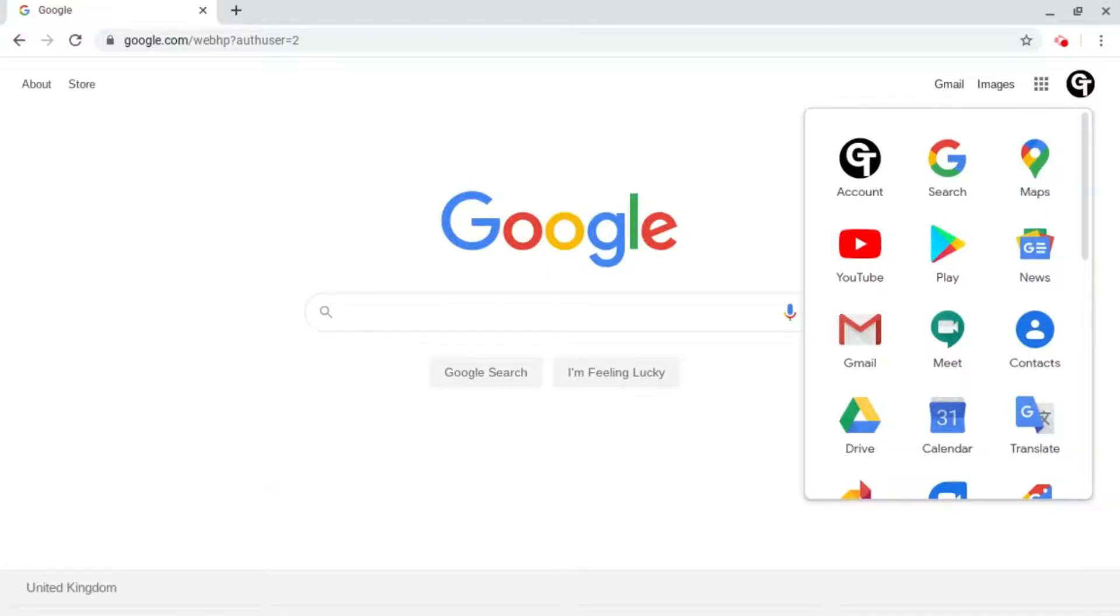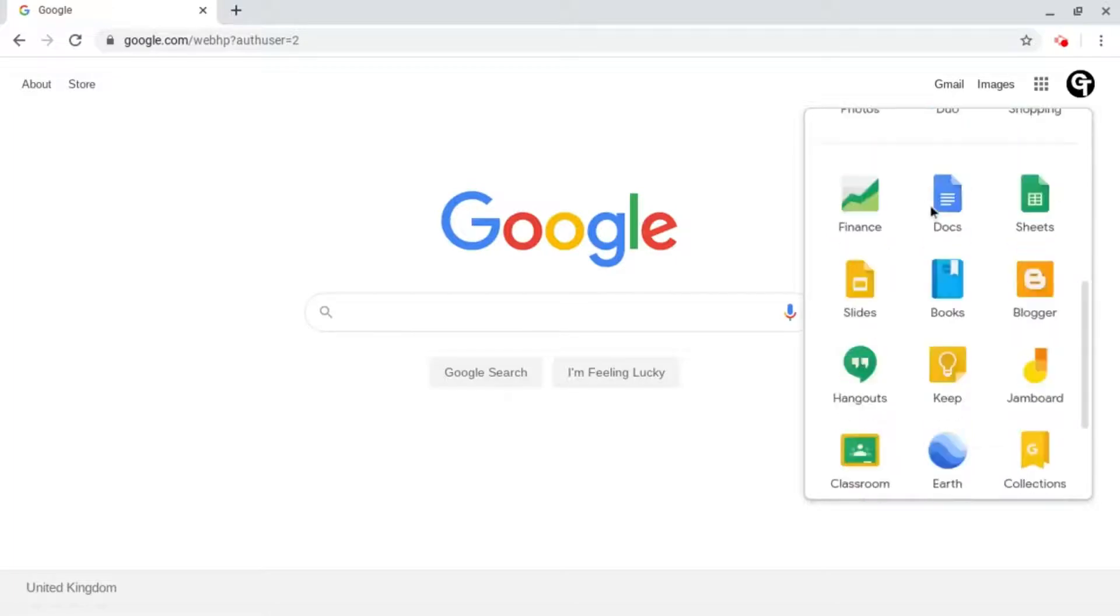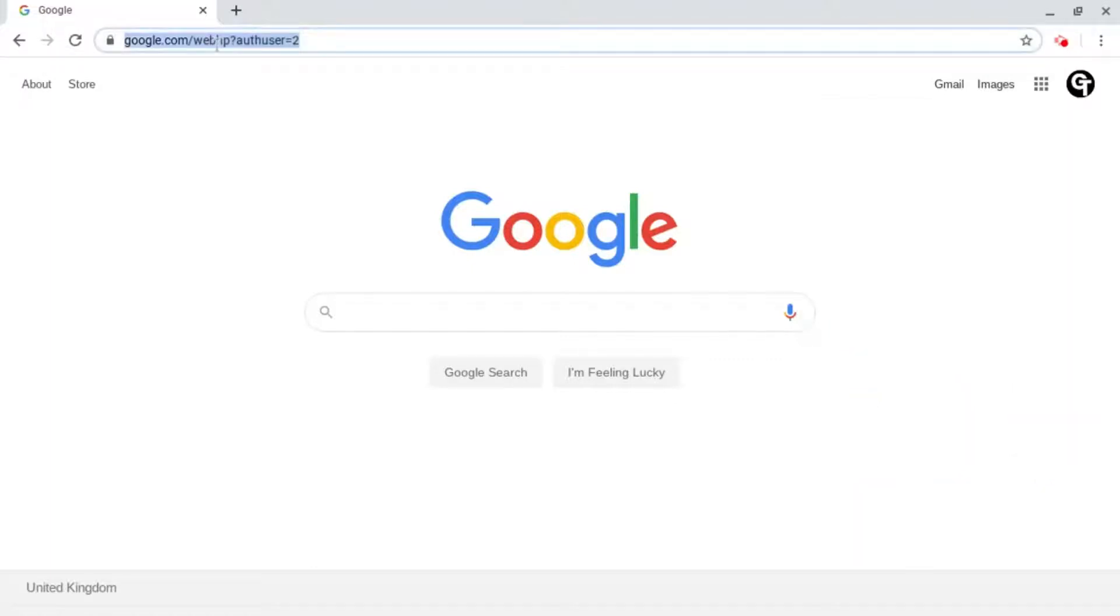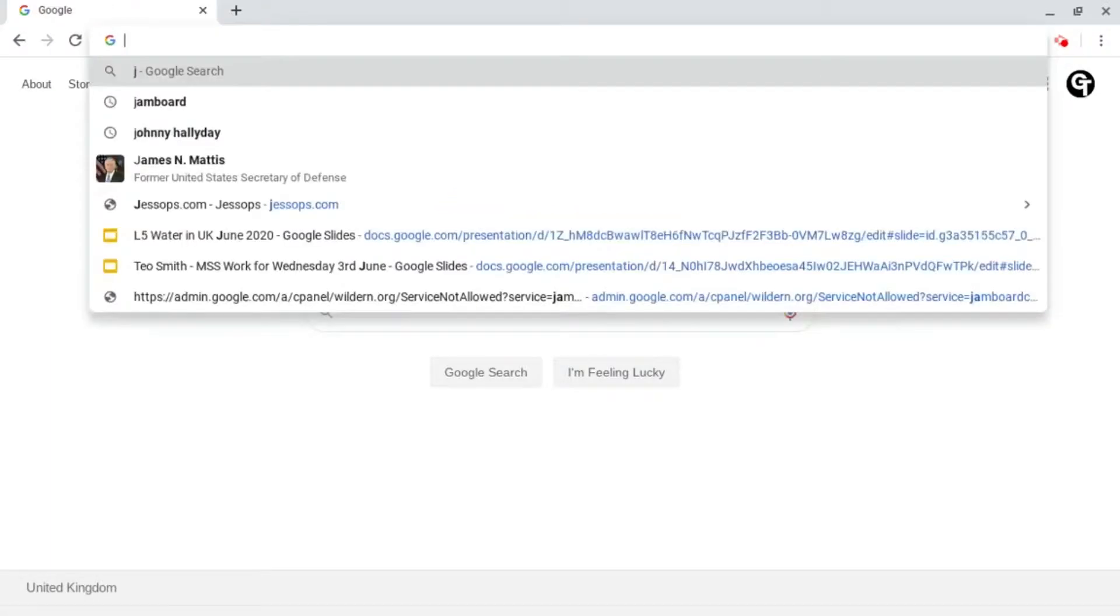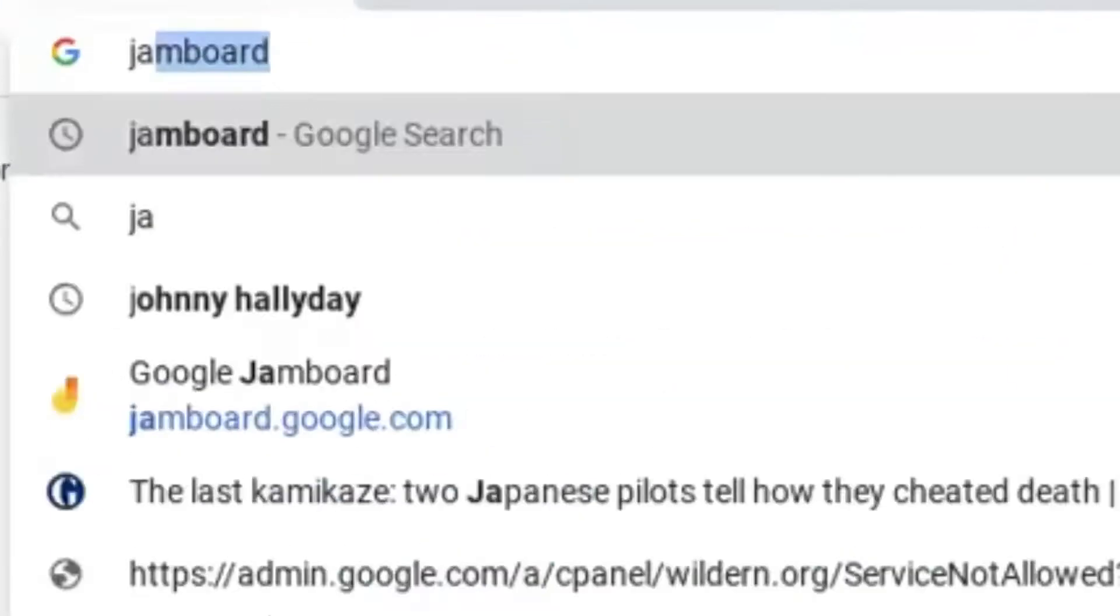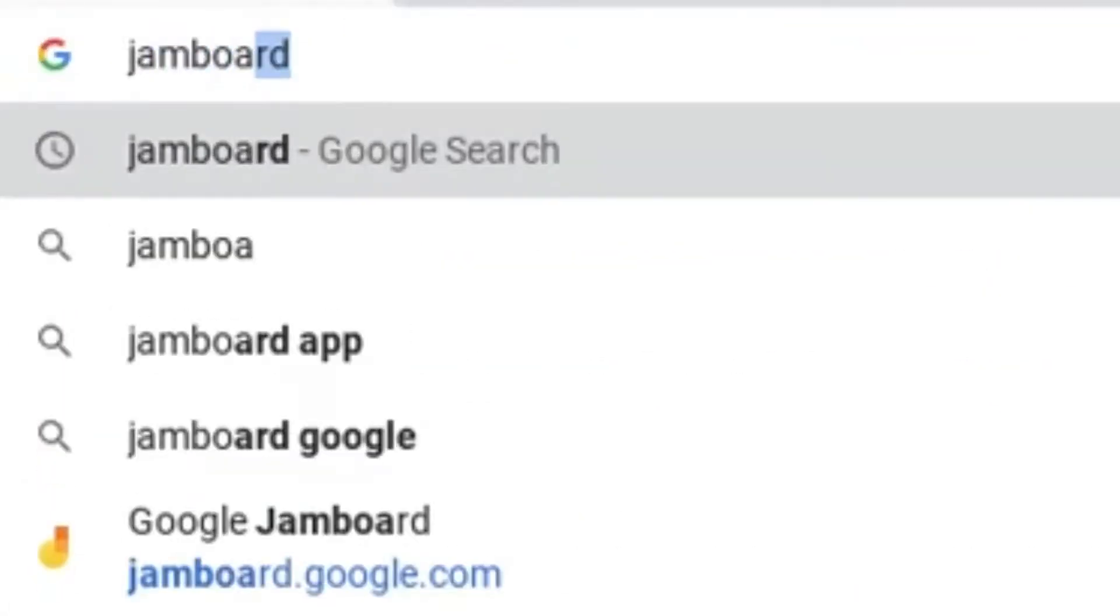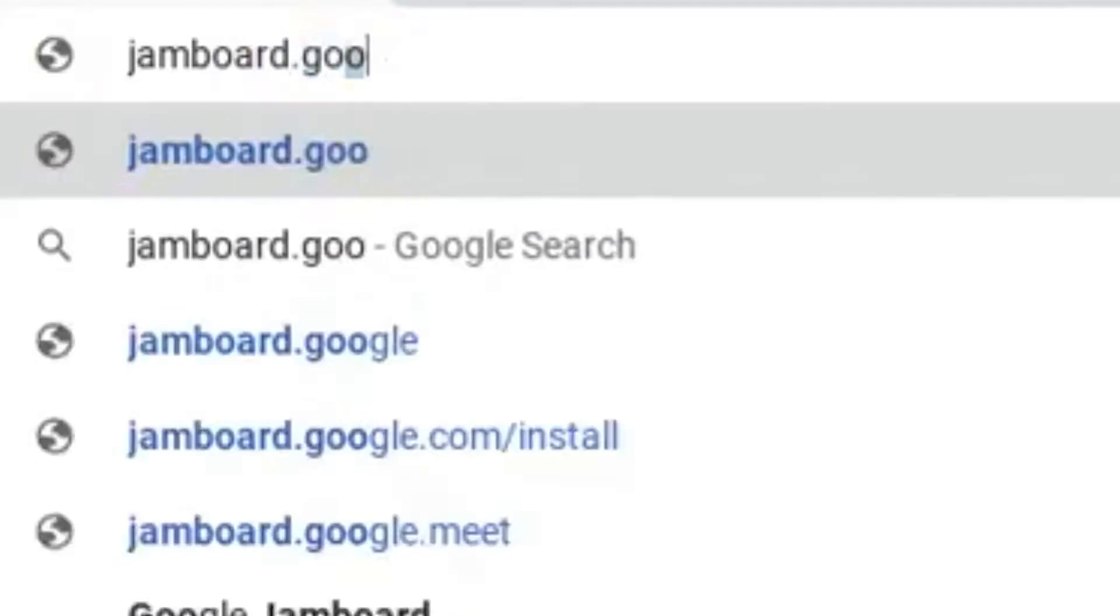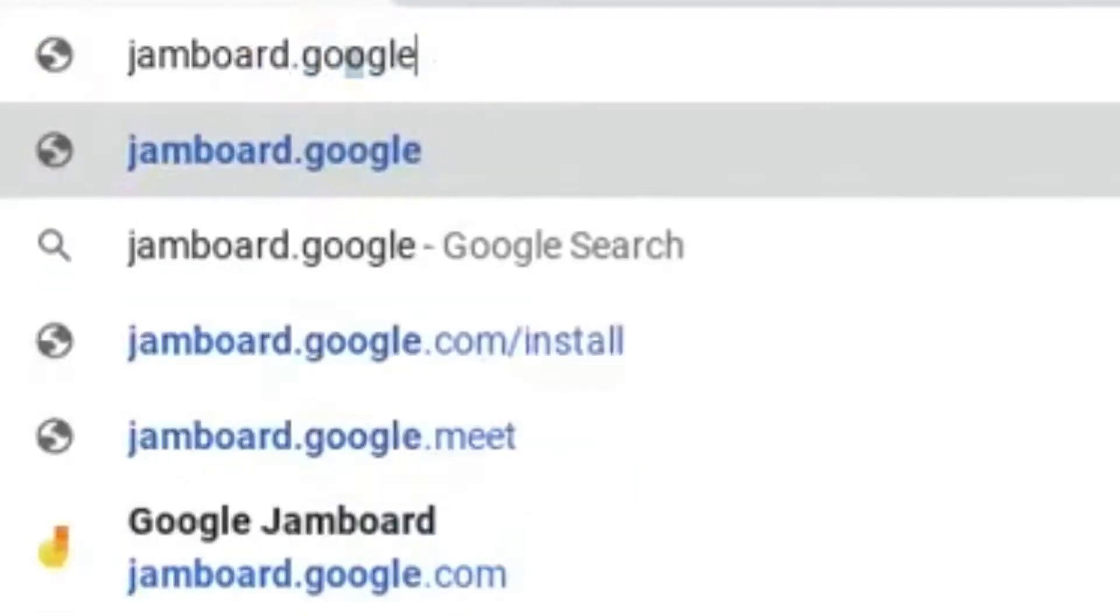If it doesn't show up this way, like on this account here, all you need to do is go to the top search bar where it says google.com, click or tap onto it, and then search Jamboard.google.com.